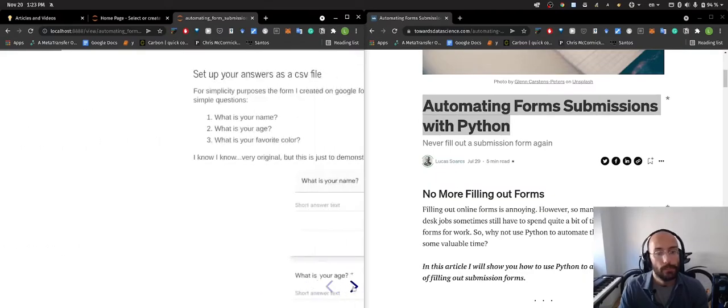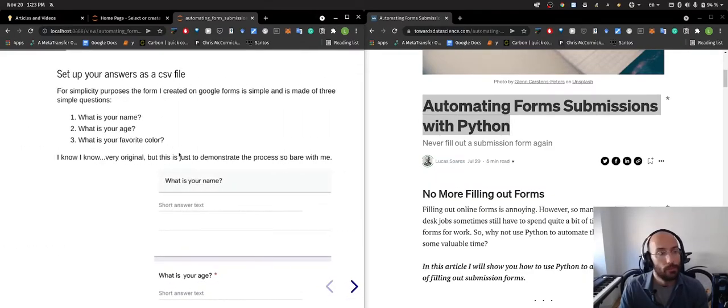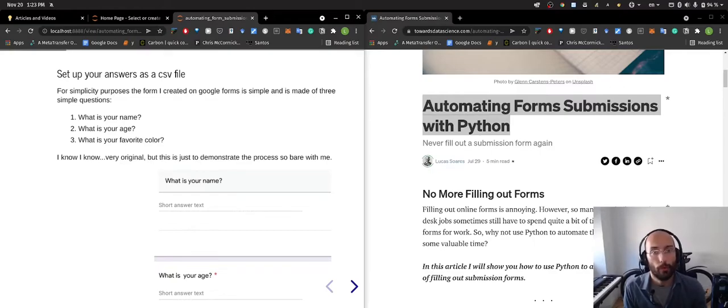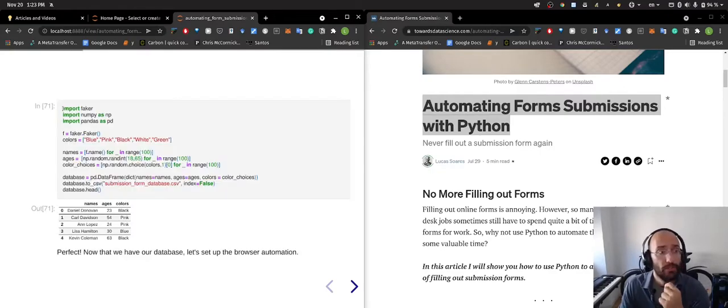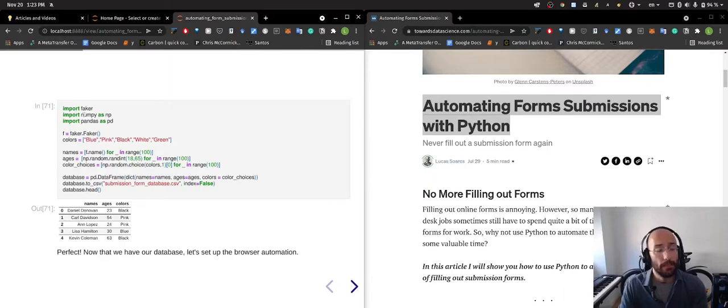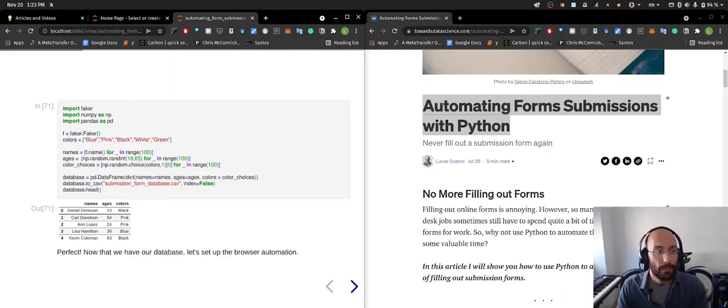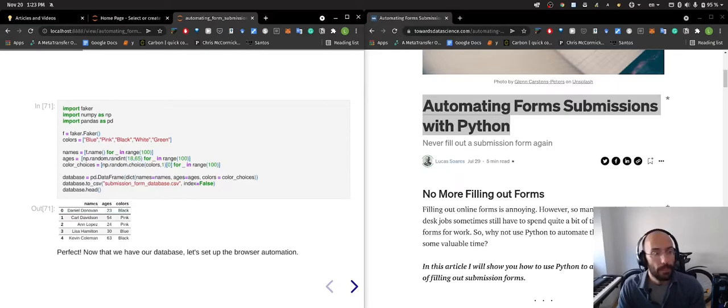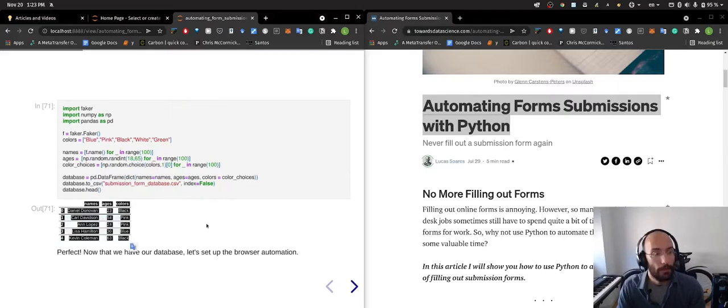So let's get started. First things first, I set up a simple Google Forms so that I can use it as a template, generated data for the people using Python's faker framework, and then I put that in the database. Now I have the data here.